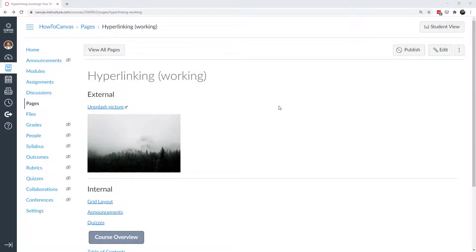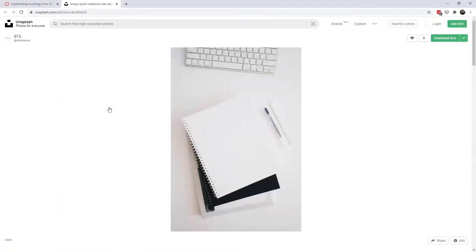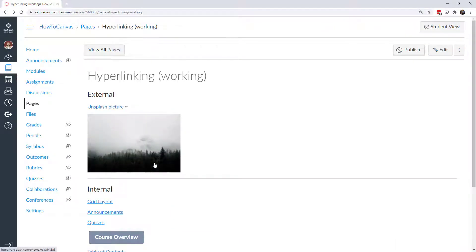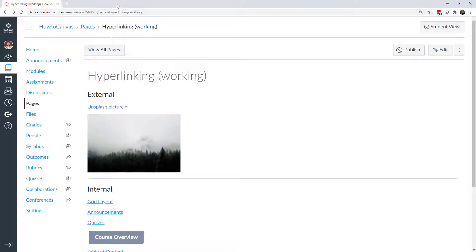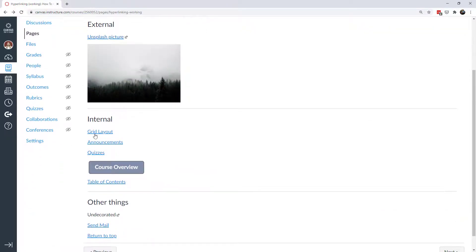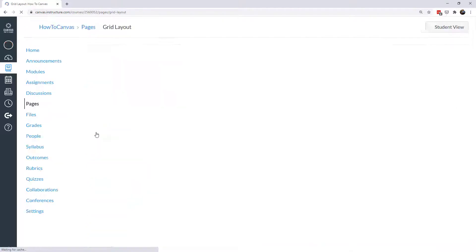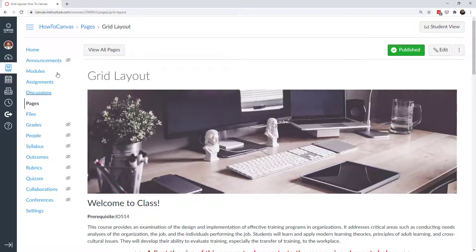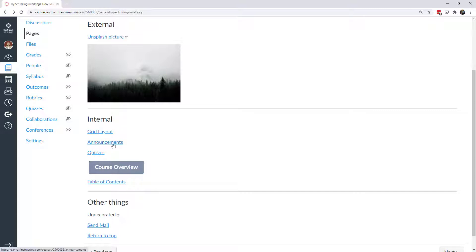Hrefs essentially create clickable links for your Canvas users. Those can be external — I'll show some examples here of an Unsplash picture. That link takes me to this picture. You can also hyperlink pictures themselves, so this picture is clickable and when I click on it I can go to that same link. You can use hrefs internally as well, which will take me to different pages within my Canvas course. I can direct students to my announcements page or a specific announcement, as well as quizzes. You can also create buttons that are hyperlinked with hrefs.